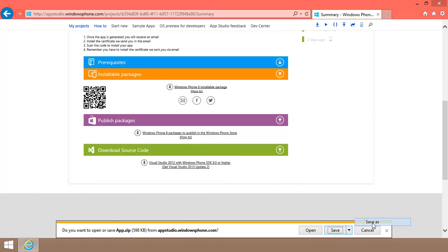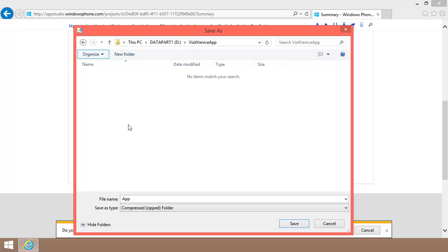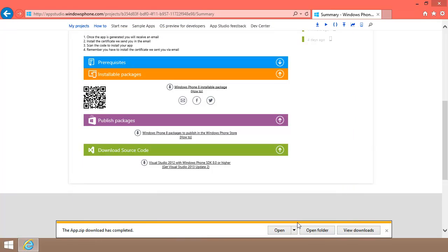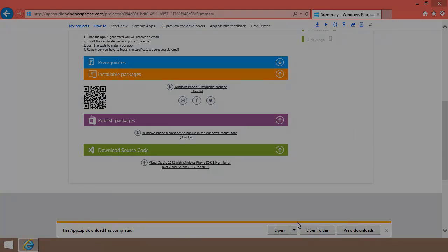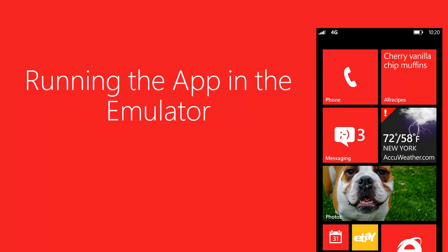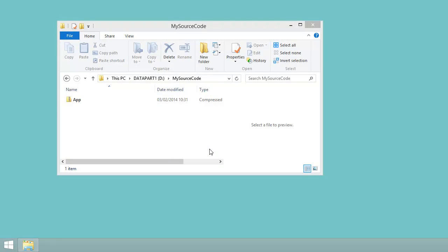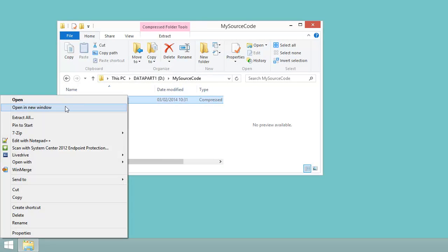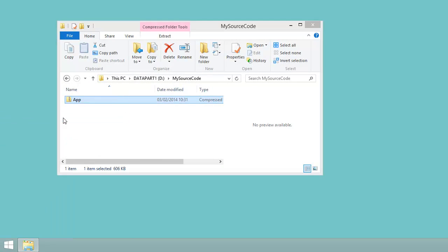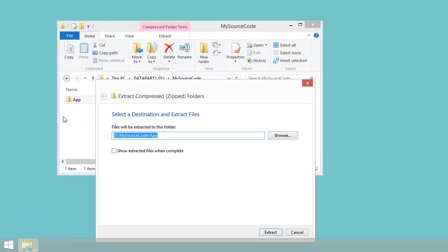I'll save the app.zip file here. I'll unzip the file I downloaded. You might need to check the properties of the zip file and unblock it before you can unzip it.